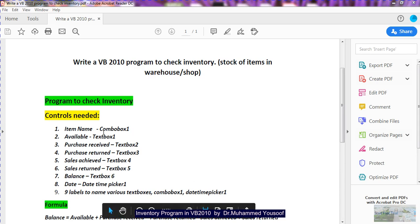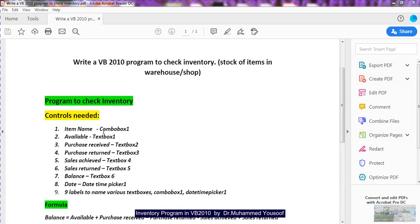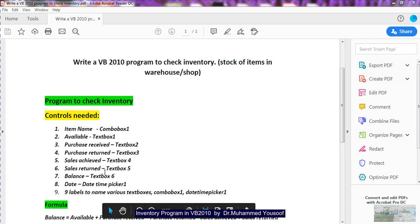I am showing you first what items and controls we are going to use in this program. We are going to use one combo box — Combo Box 1 — for the item name. There will be one label called 'Available' paired with Text Box 1, one label called 'Purchase Received' with Text Box 2, and 'Purchase Returned' with Text Box 3. 'Sales Achieved' will be with Text Box 4, 'Sales Return' with Text Box 5, and 'Balance' with Text Box 6.